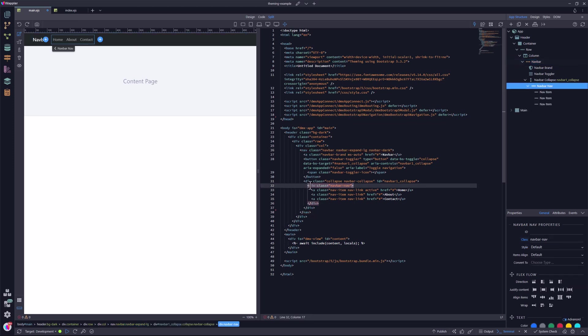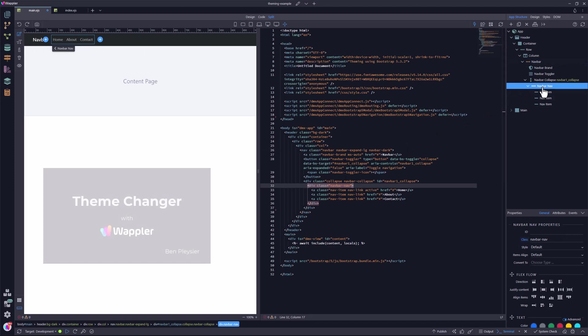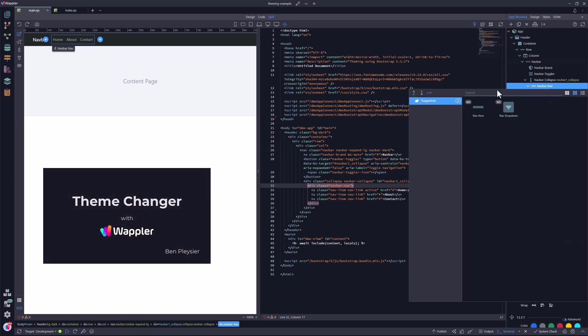I will add the Wappler component called Theme Changer. This is shown in a video that I produced earlier. I will leave a link for this video below.